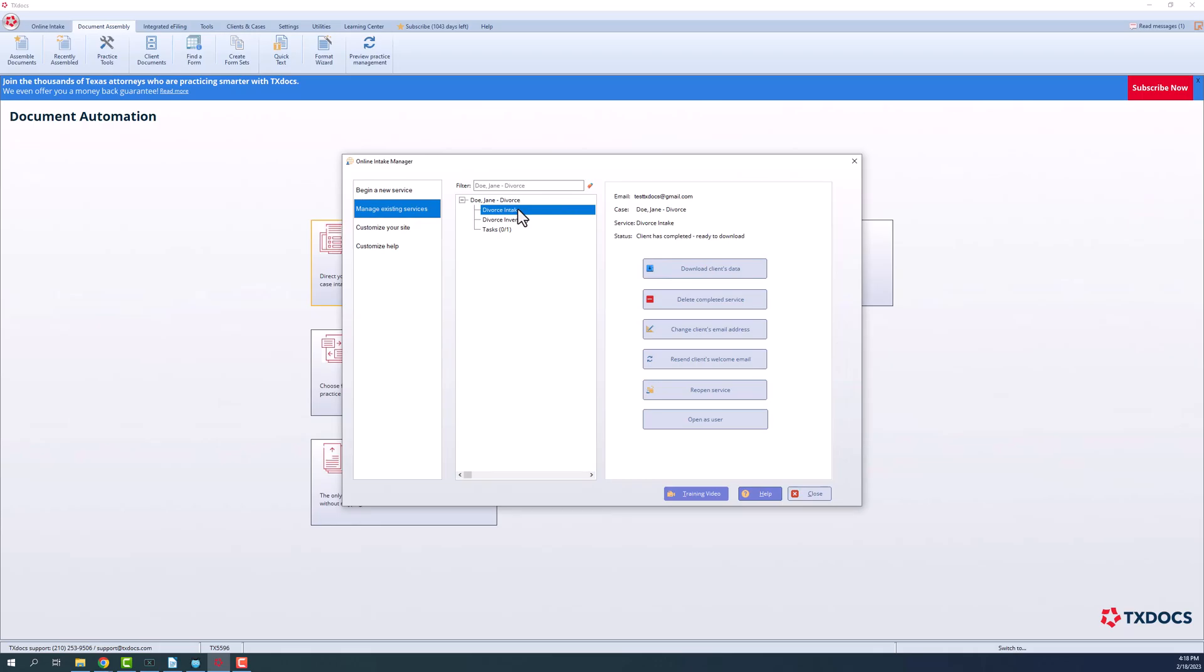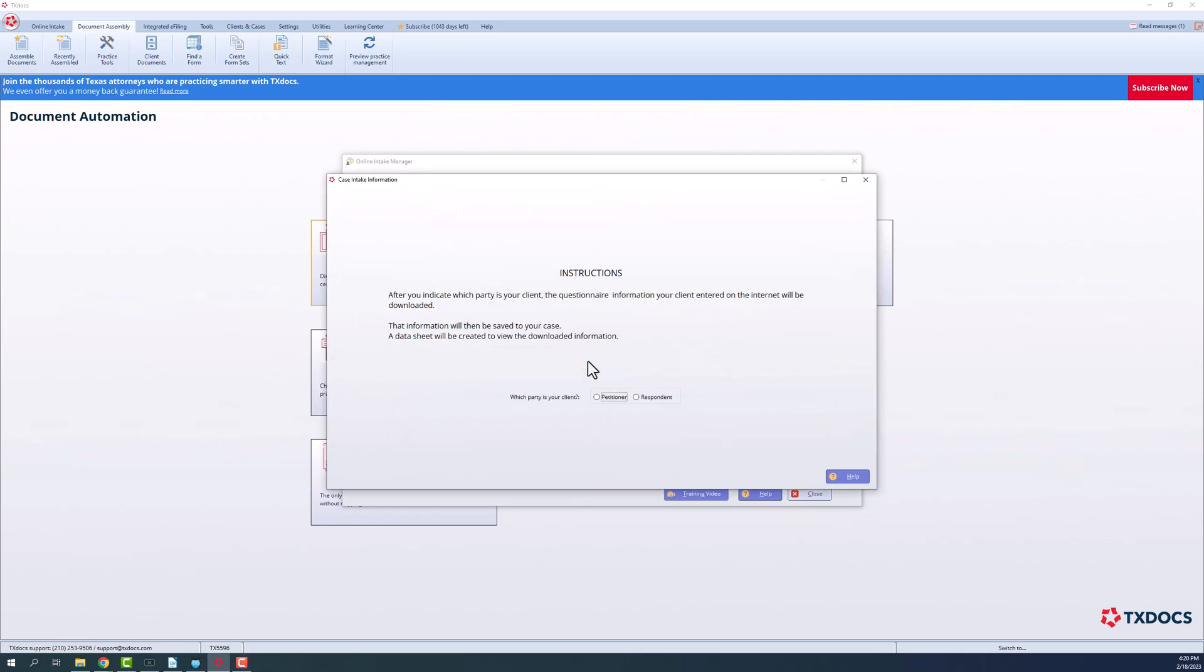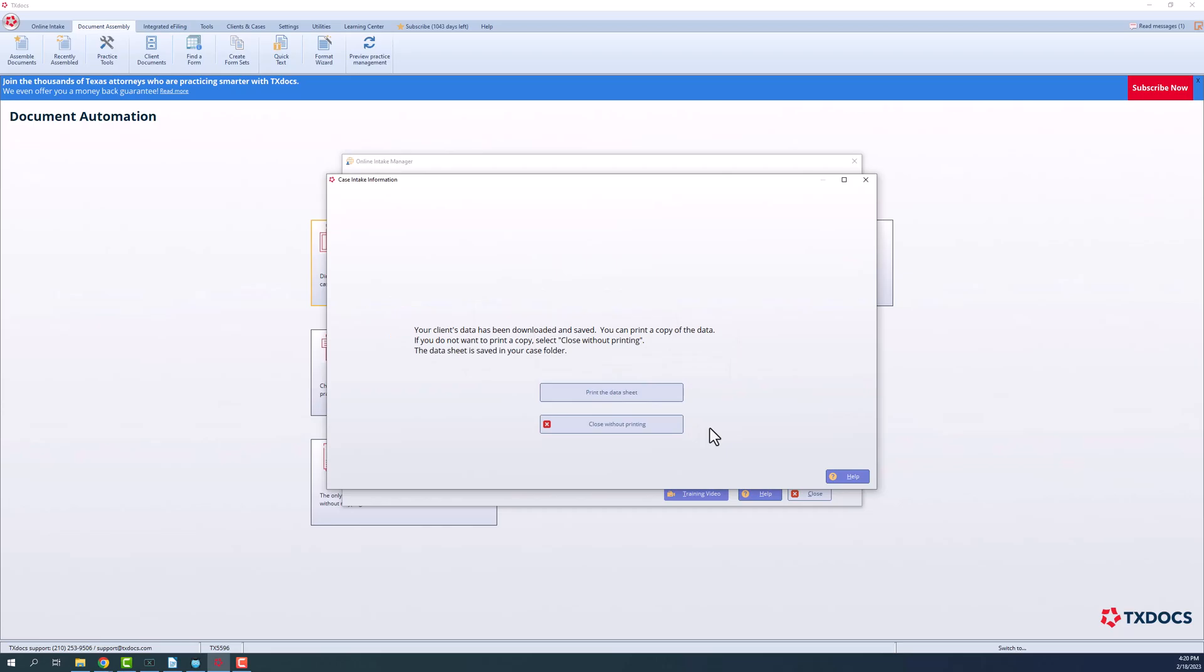You will then select the service that your client has completed. To the right-hand side, select Download Client's Data. If applicable, select which party is your client. You will now have the option to print their answers or close without printing.